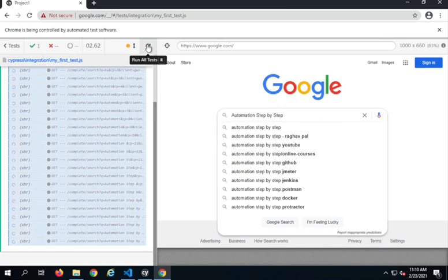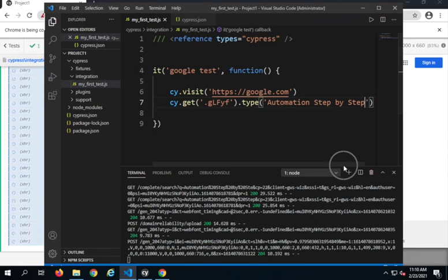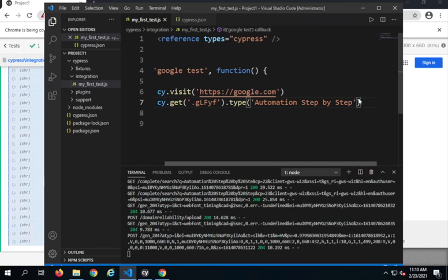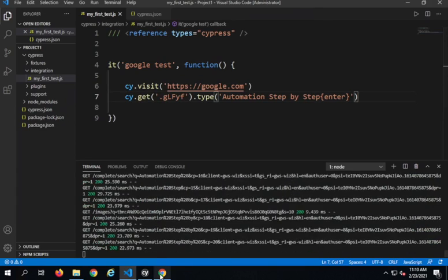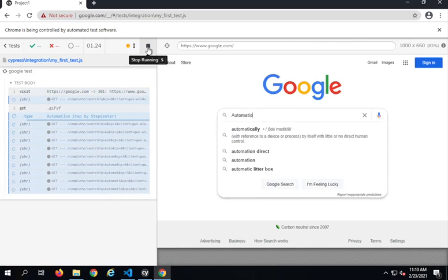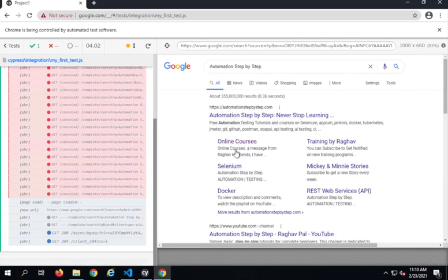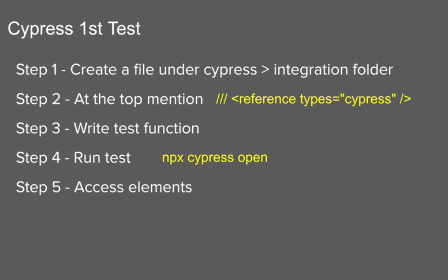After typing, we have to click on the search button or press Enter. I will use curly brackets and the enter command inside the type string. Now let me run this again — it is typing and pressing enter and going to the search results page. You can see all the commands logged here. So we have also located elements and performed actions on them.